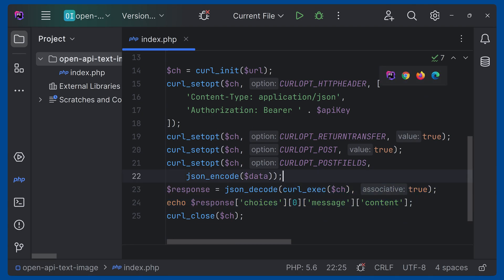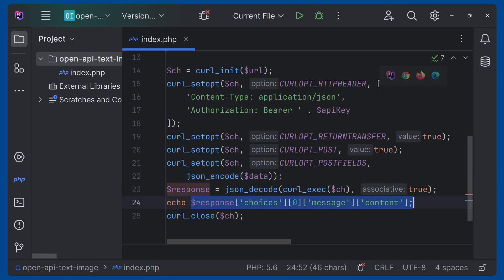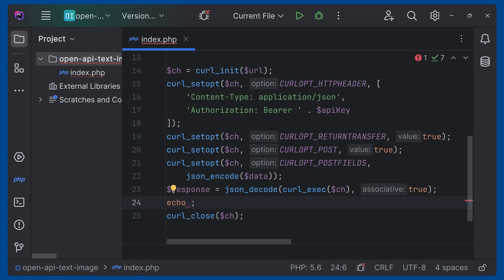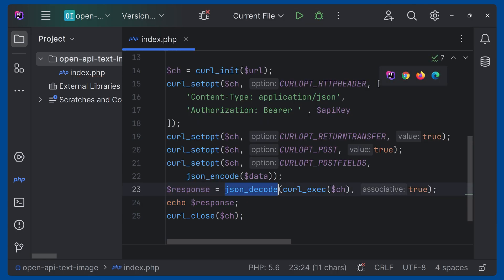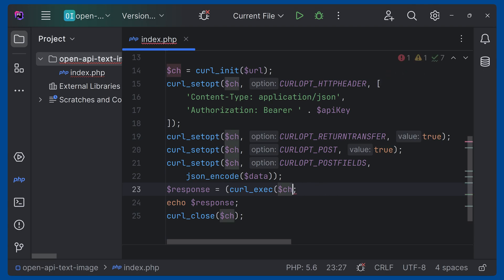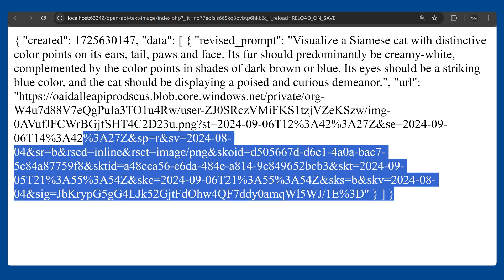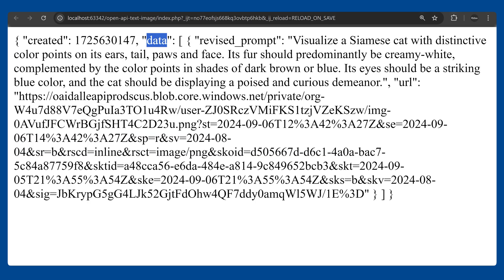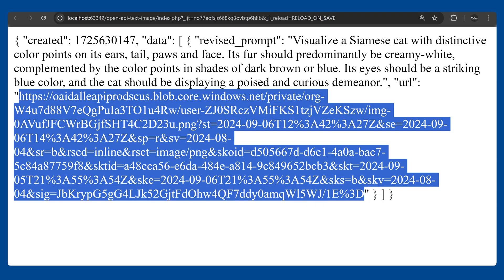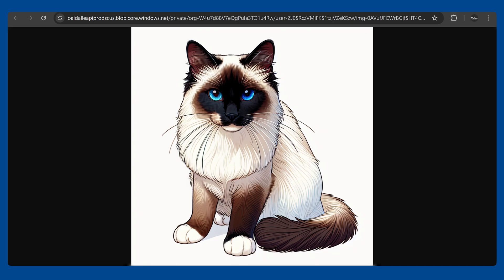First we can print the full response to see the structure, then we'll know which content to access. Let's run this — this is the response. You can see we are getting a 'data' array, and inside that we are getting the URL. This is the URL of the generated image. Let's open this URL and see — this is the image of the cat. We gave the prompt to create a cat, and that is here.